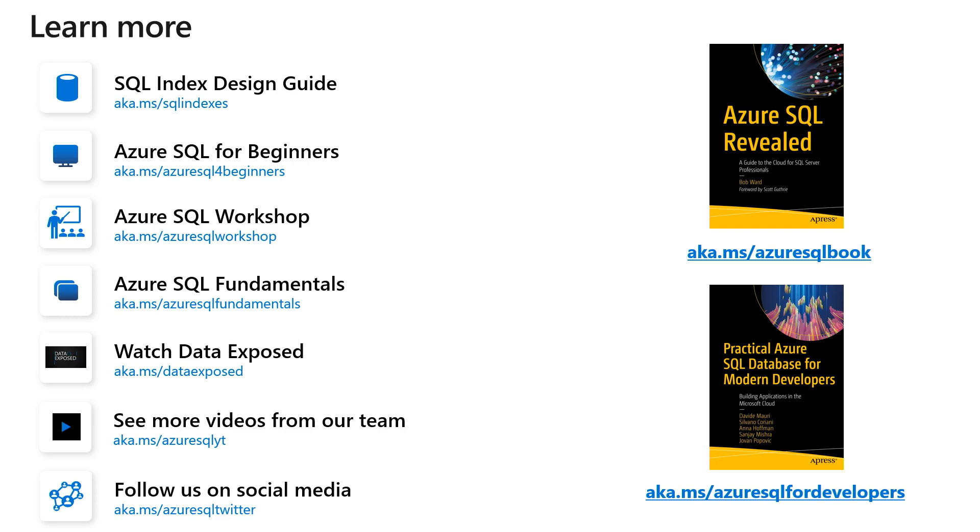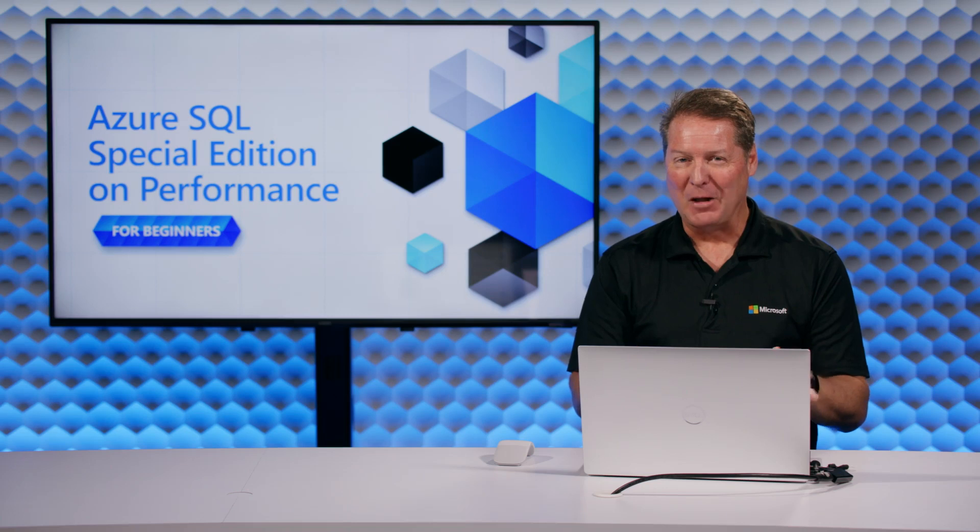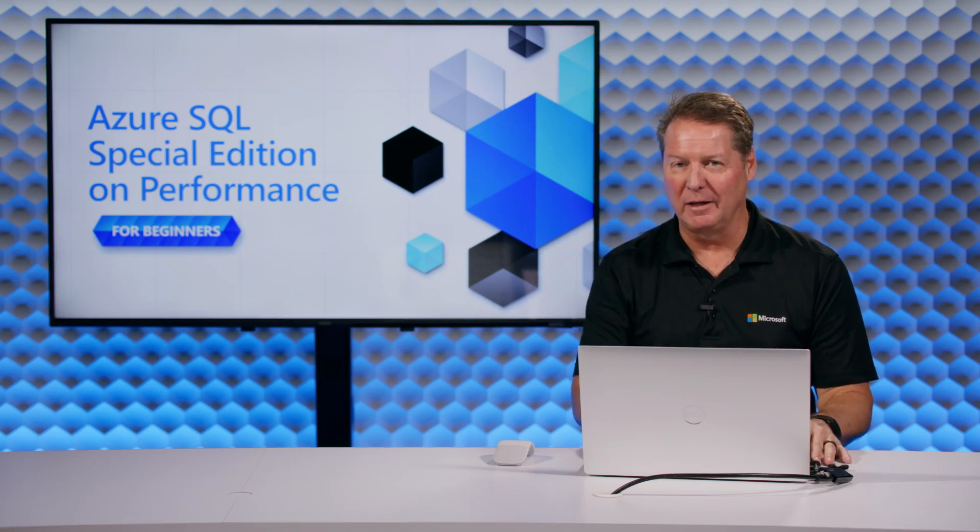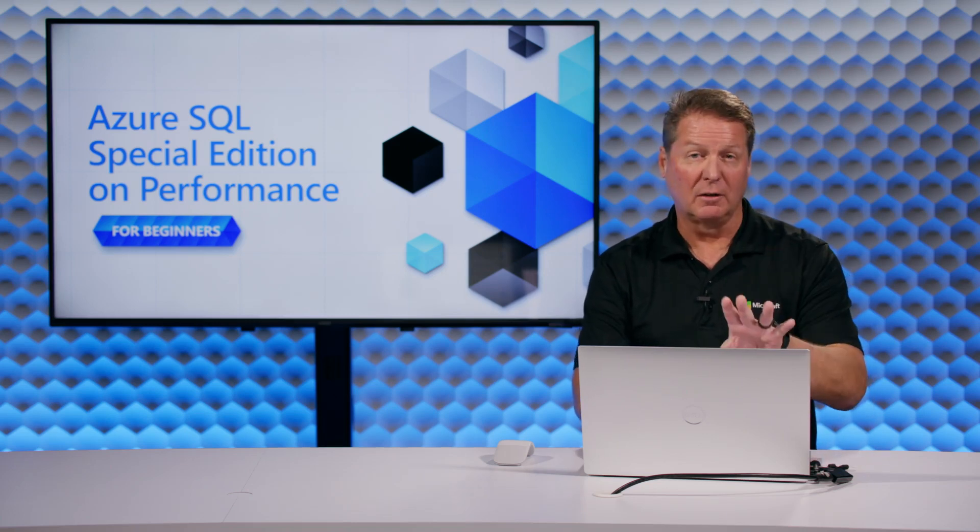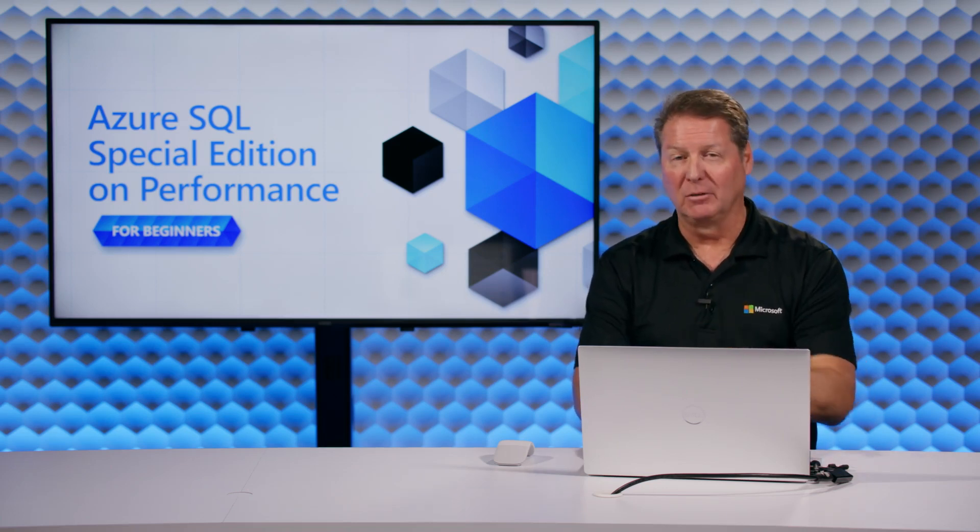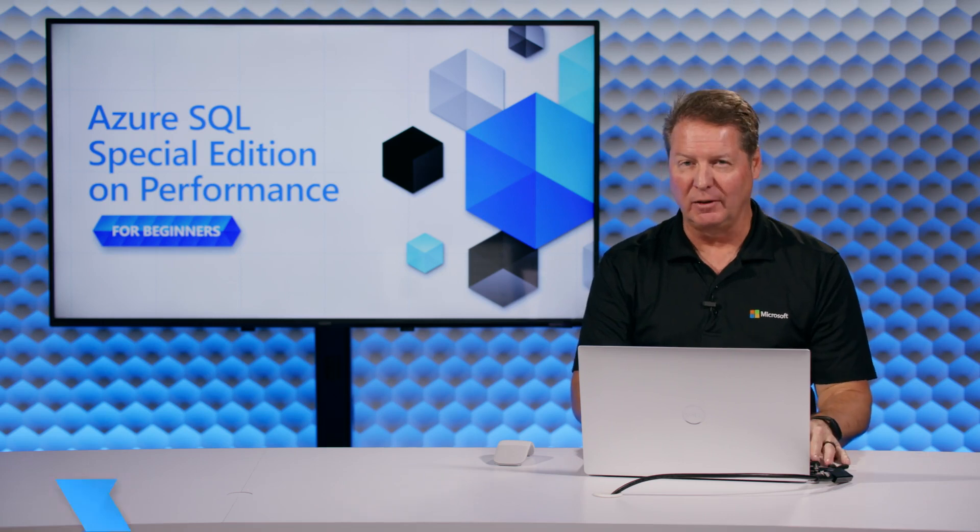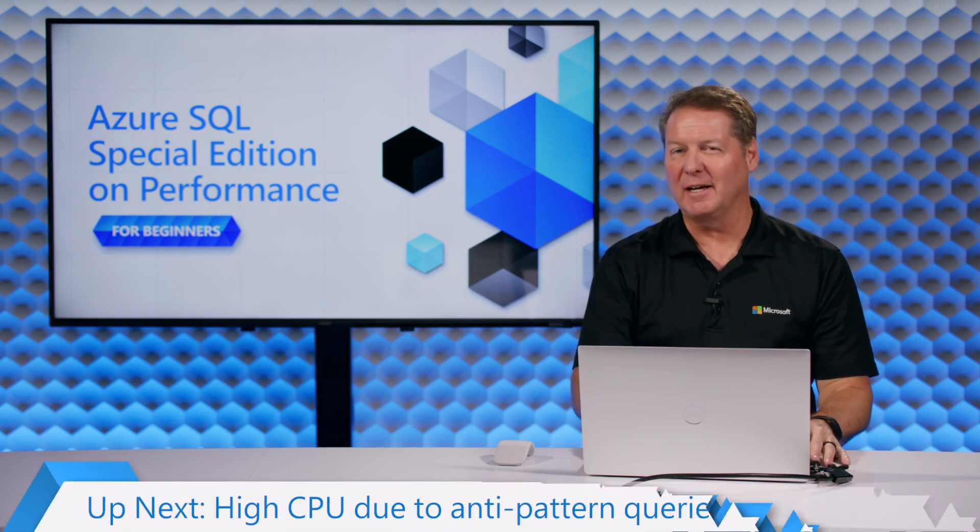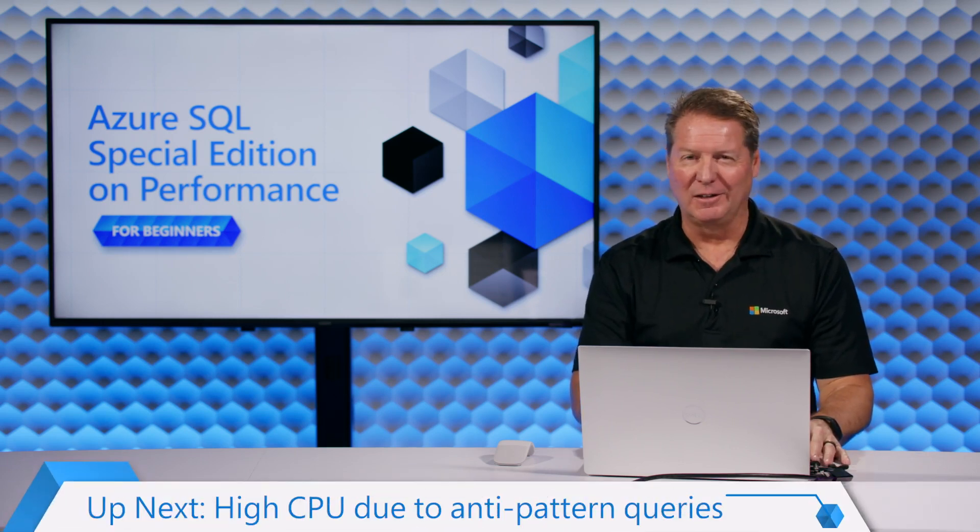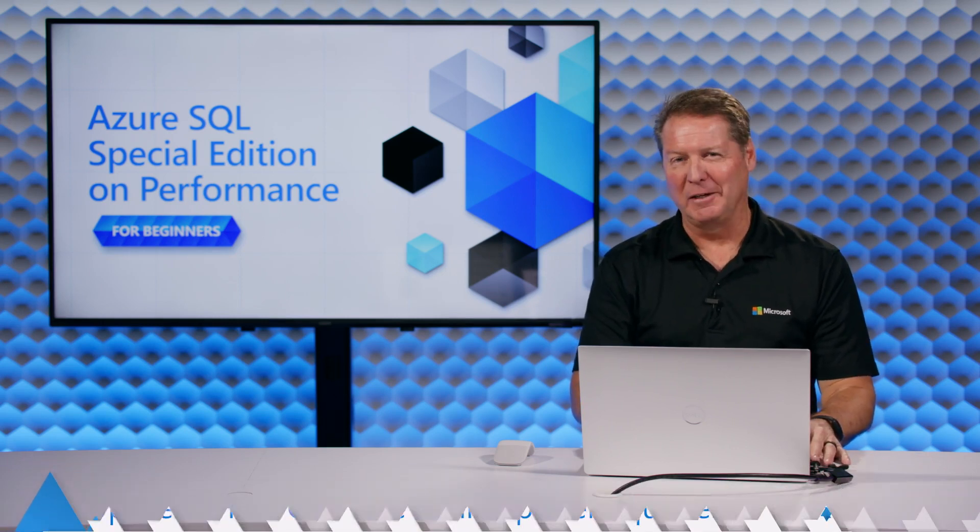including the scripts for the scenario we just described, Microsoft Learning Path, and other resources from our team, including some books that you can dive further on Azure SQL. I hope you've enjoyed this episode on a special edition for Azure SQL for Beginners, where we took a look at a high CPU problem and built an index to resolve it. Hope to see you next time on a special edition of Azure SQL for Beginners.